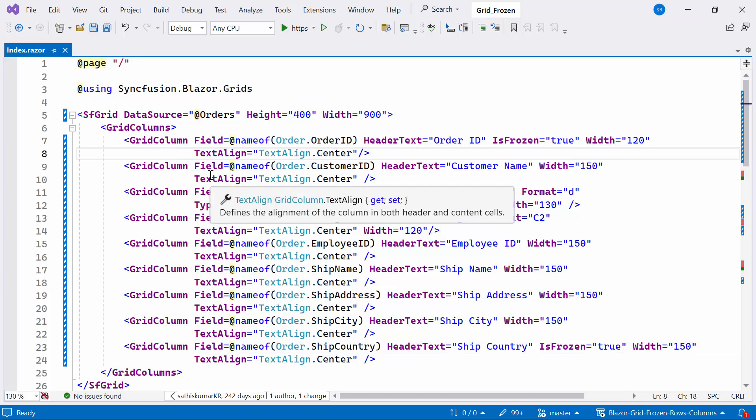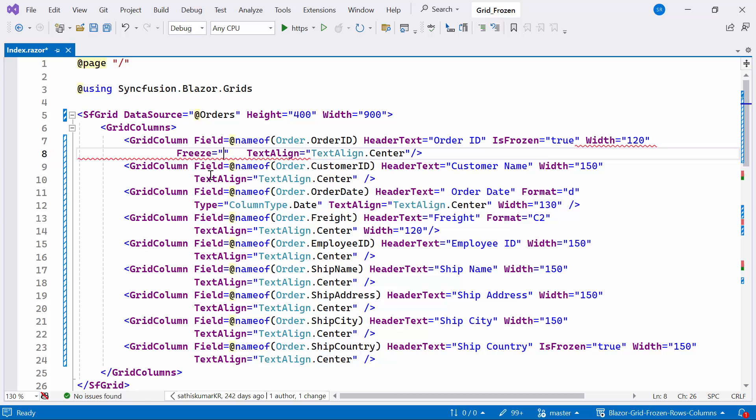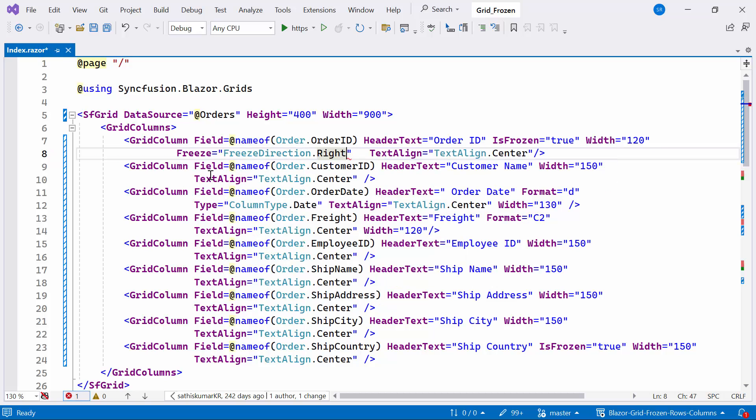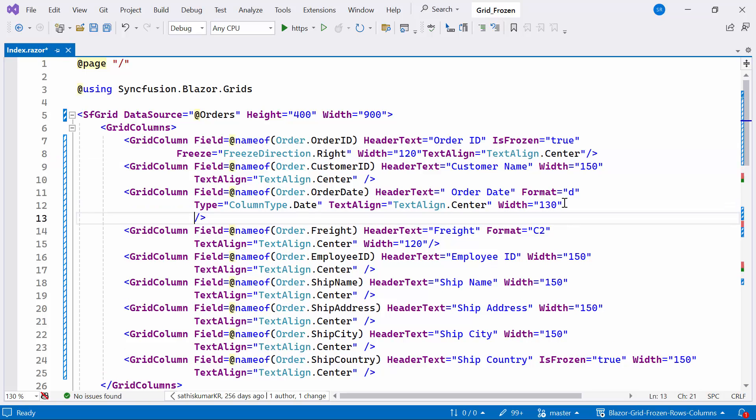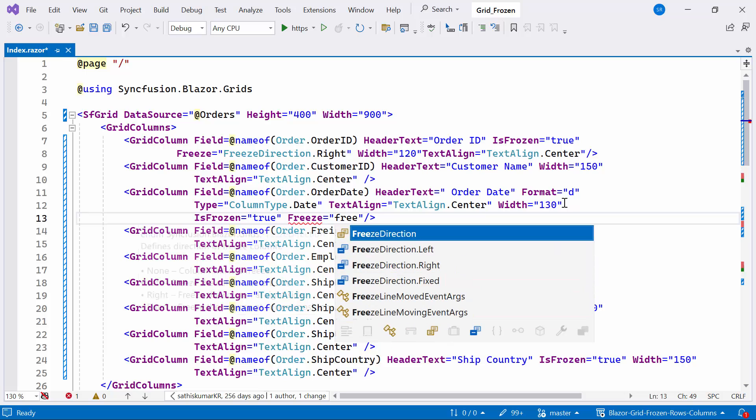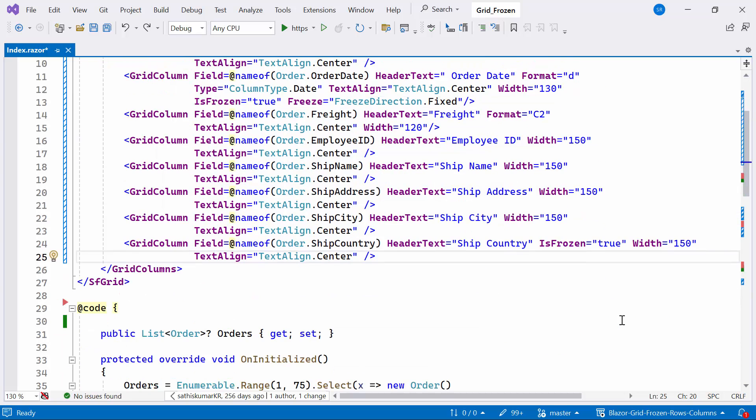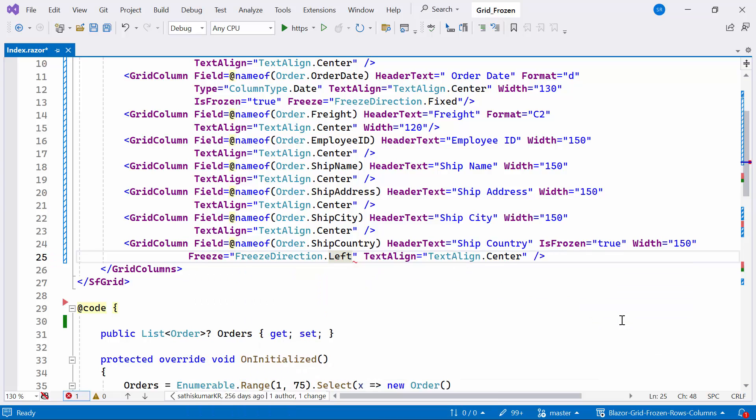To enable the freeze direction, I set the freeze property to freeze direction right for the order ID column. Then, I set the isFrozen property to true and freeze direction fixed for the order date column. Additionally, I set the freeze direction left for the shipCountry column.